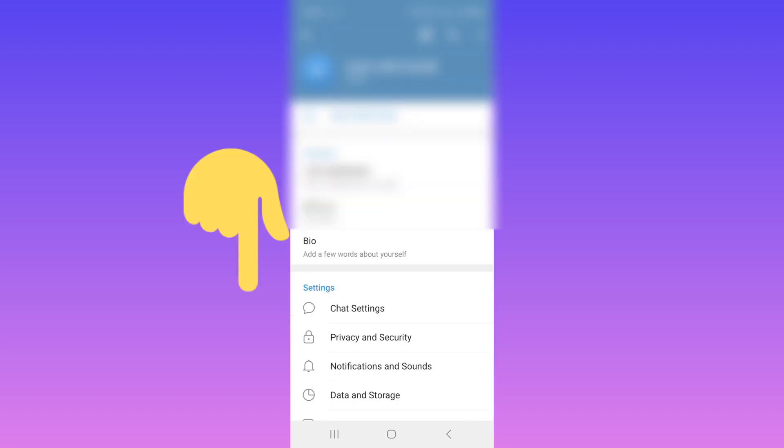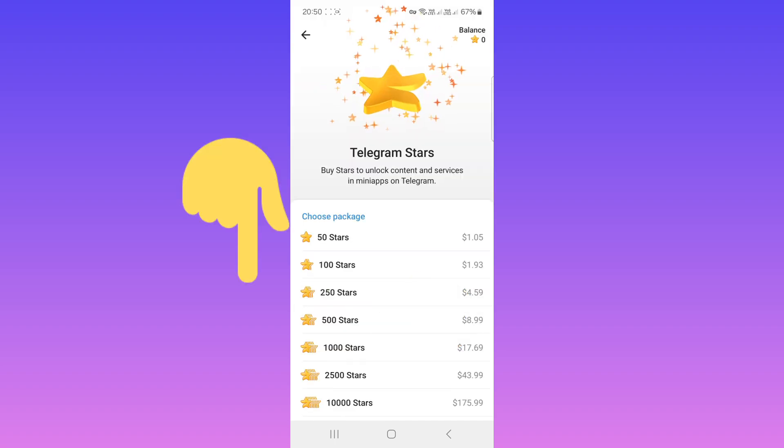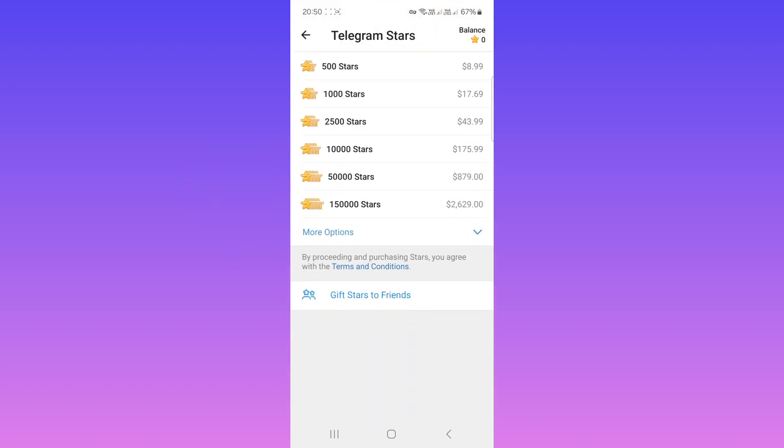Scroll down and tap on My Stars. Now scroll down and tap on Gift Stars to Friends.